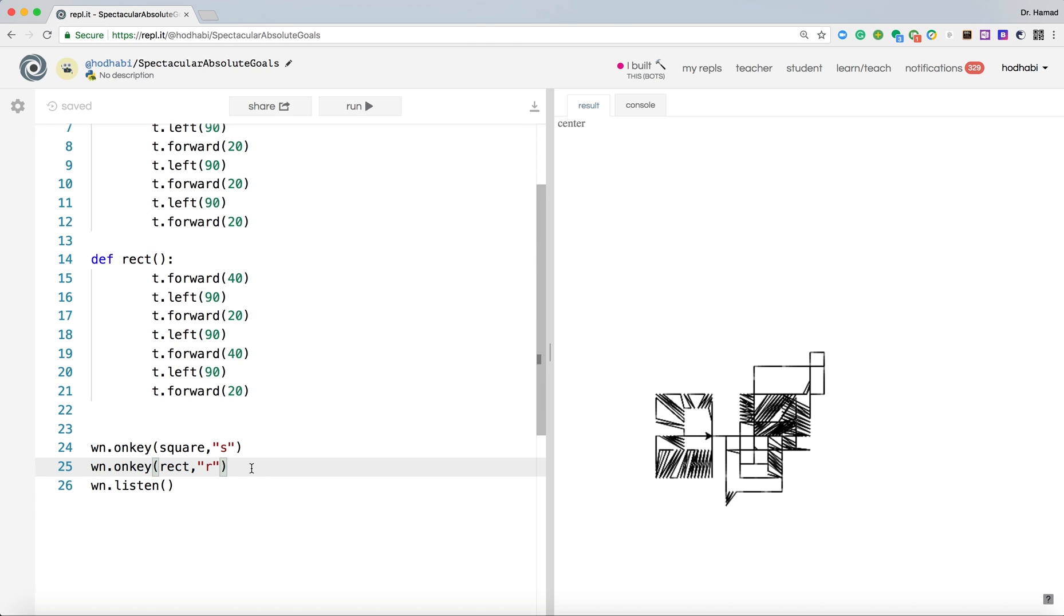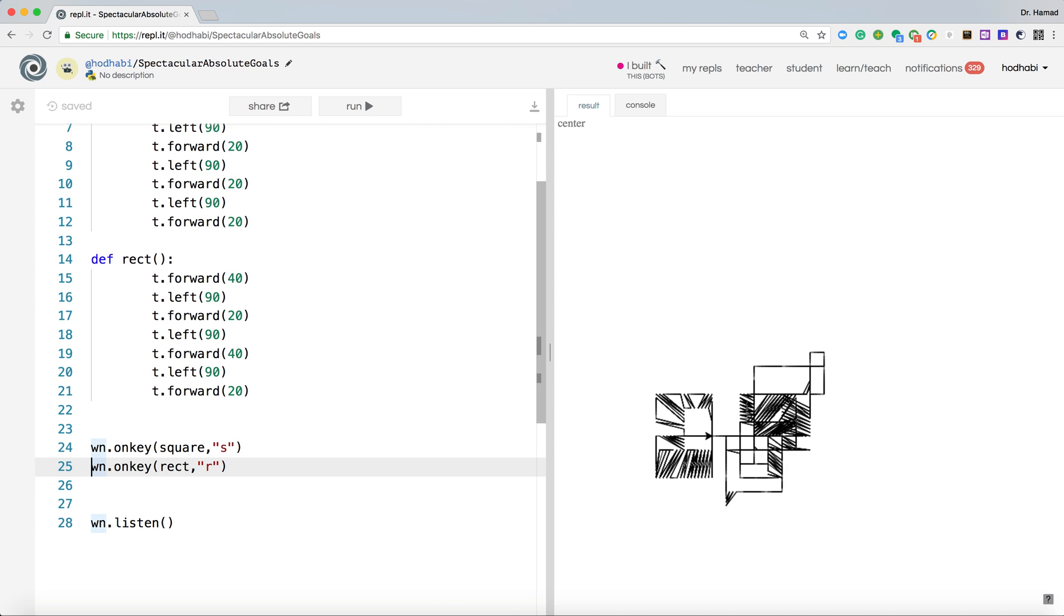This is good. Now what if we want to change the color? So we need to make it when the user presses one, it becomes red. Same thing, this line needs to be repeated. wn.onkey.